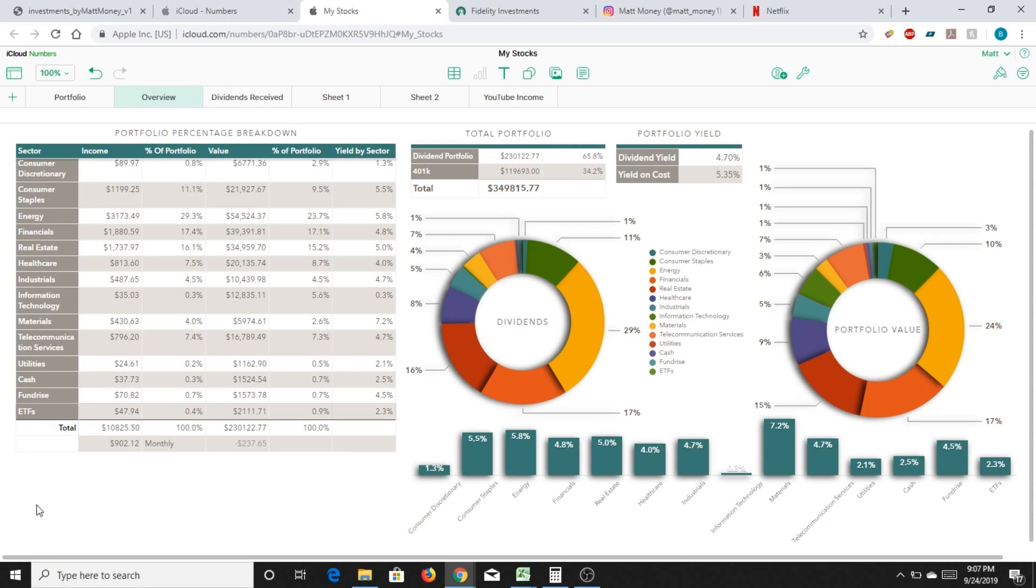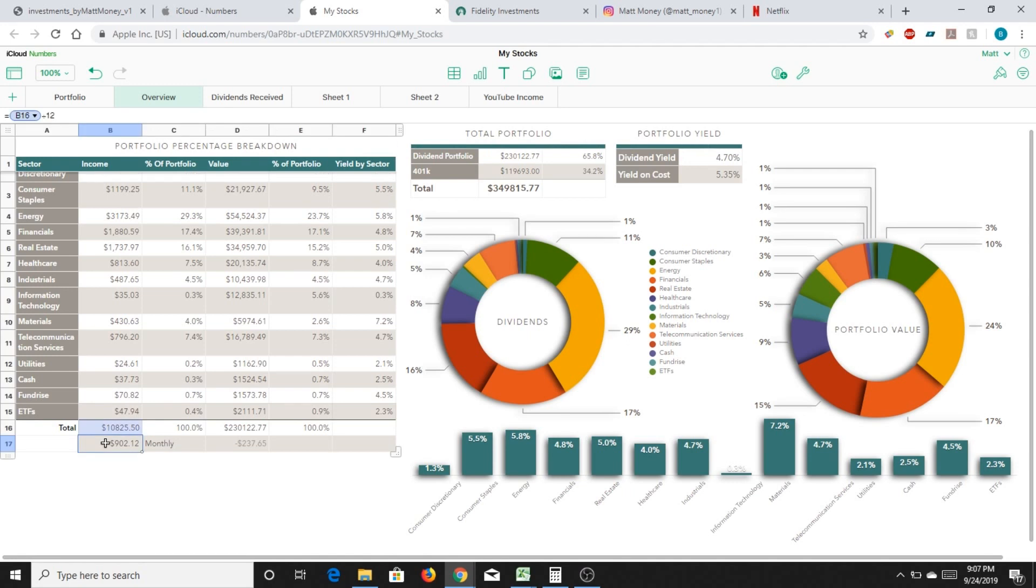Briefly speaking, portfolio is up to around $350,000, of which $230,000 of it is in the dividend portfolio. And that, altogether, in the next 12 months, is going to yield me $902.